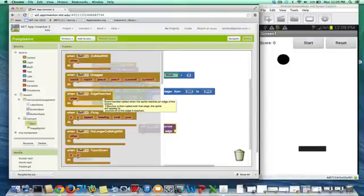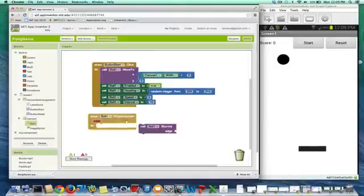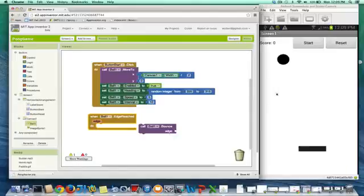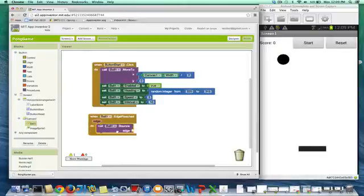So on the edge reached, once this ball hits any edge, we just want it to bounce off. At some point we might want to do something else when they hit the bottom edge, and we'll deal with that. But right now we're just going to make him bounce no matter what edge he hits.